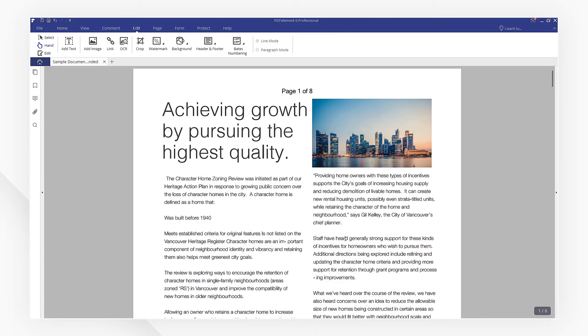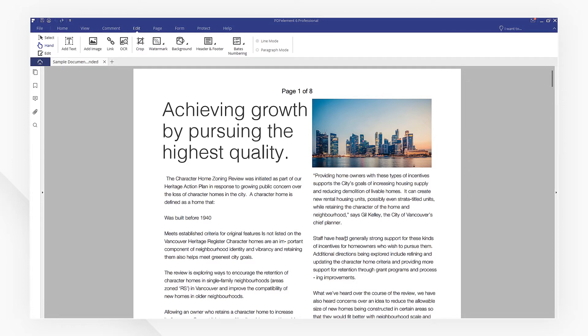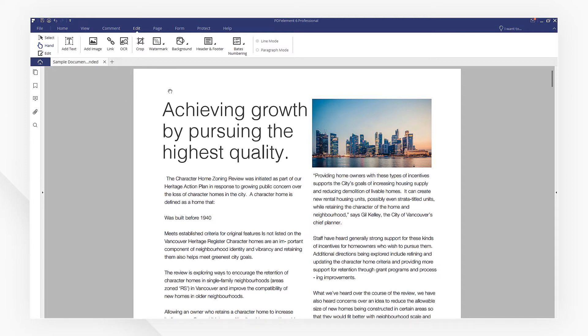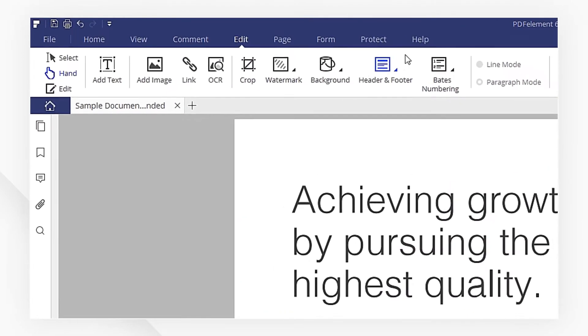You can also vary the headers and footers within a PDF. For example, you can add a header that displays the page number on the right side of odd-numbered pages, and another header that displays the page number on the left side of even-numbered pages. Let's have a try.